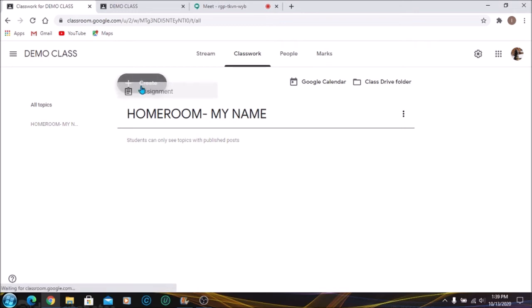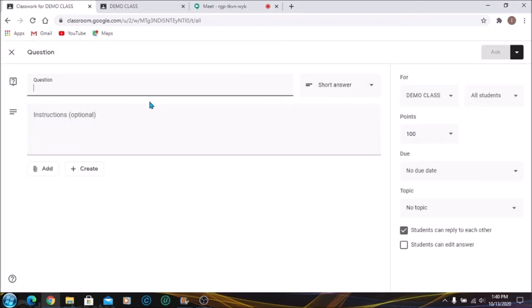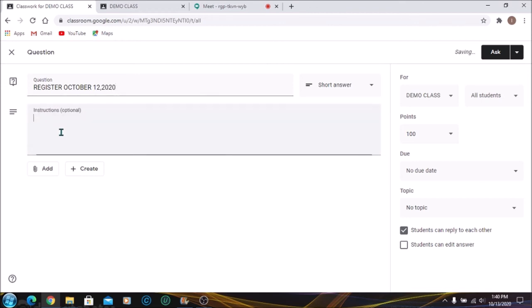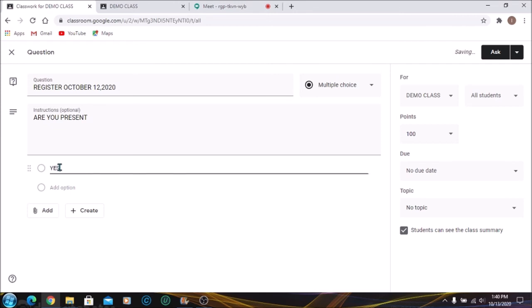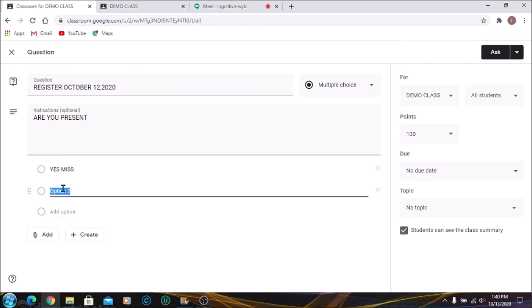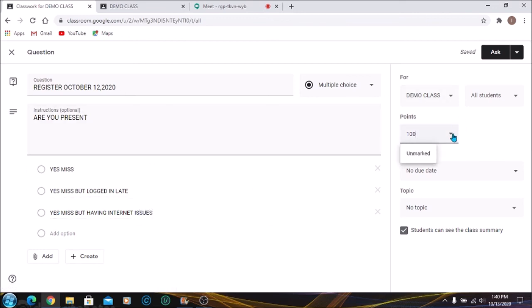Now I'm going to create a question as well. Same heading: Register October 12, 2020. And I'm going to ask the same question, change the Short Answer to Multiple Choice, and put in the responses. Once I'm finished there, I'm going to go over and ensure that it's unmarked or ungraded.